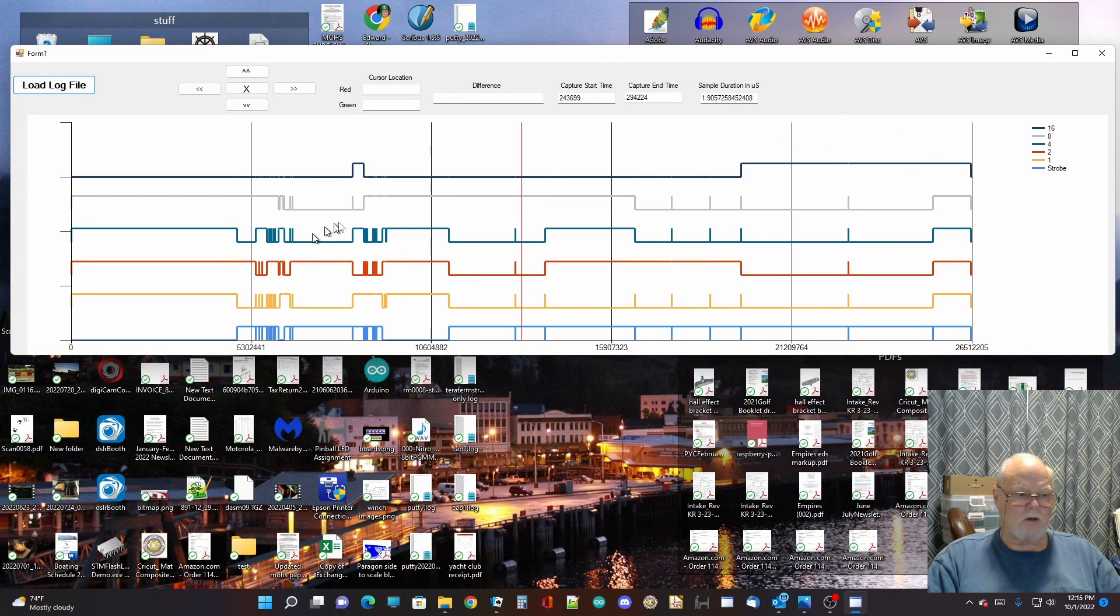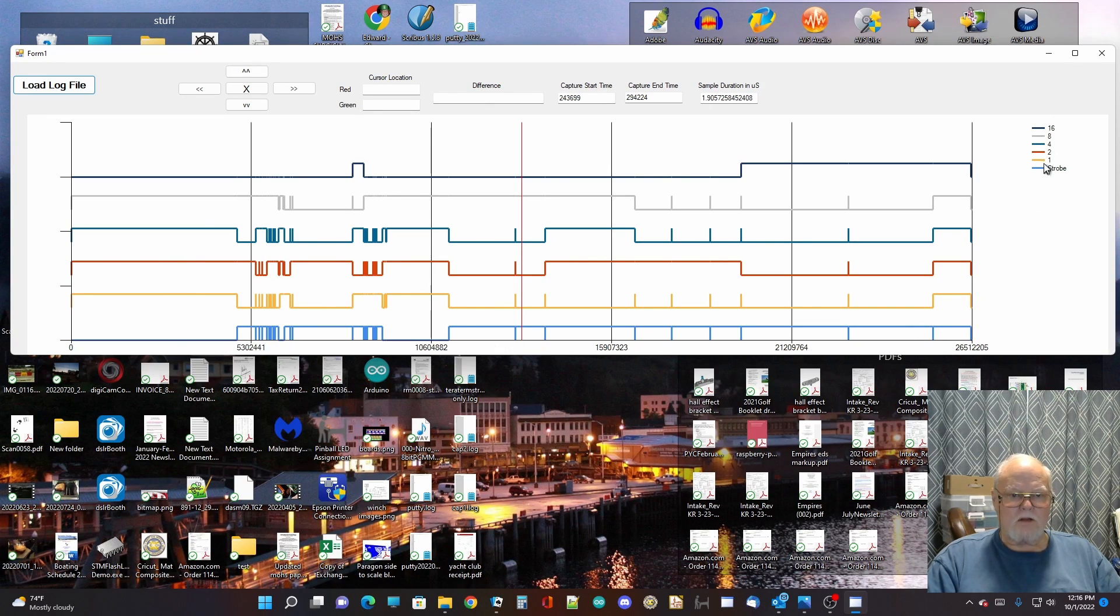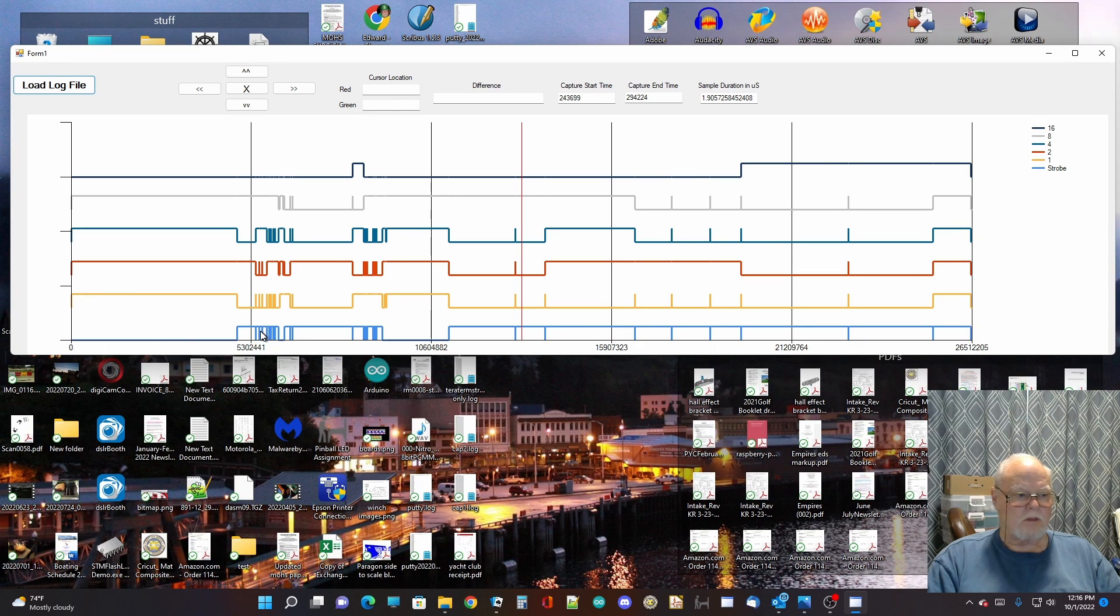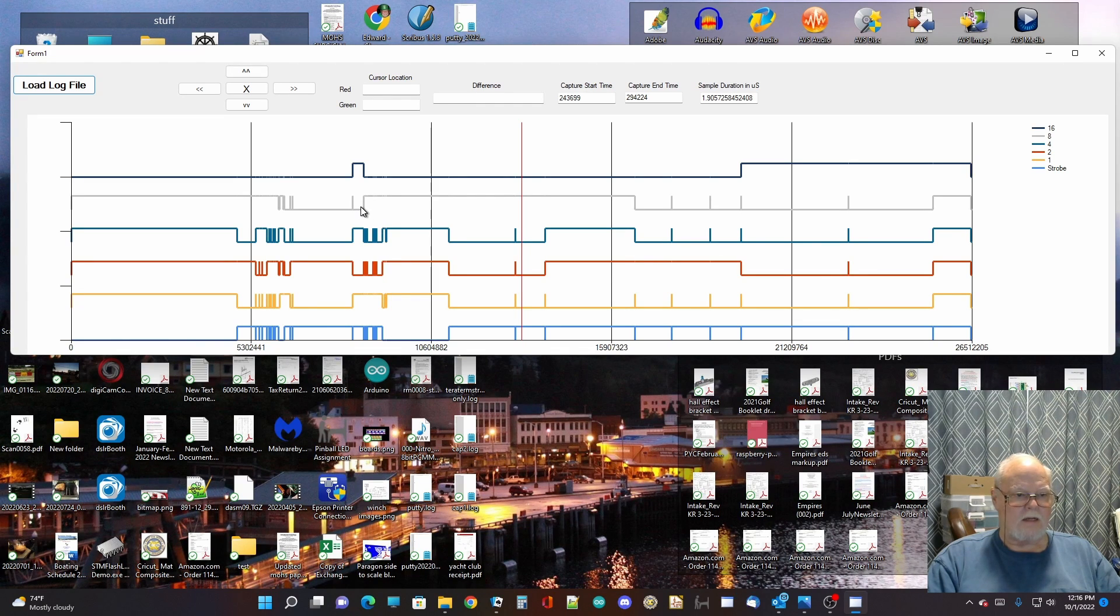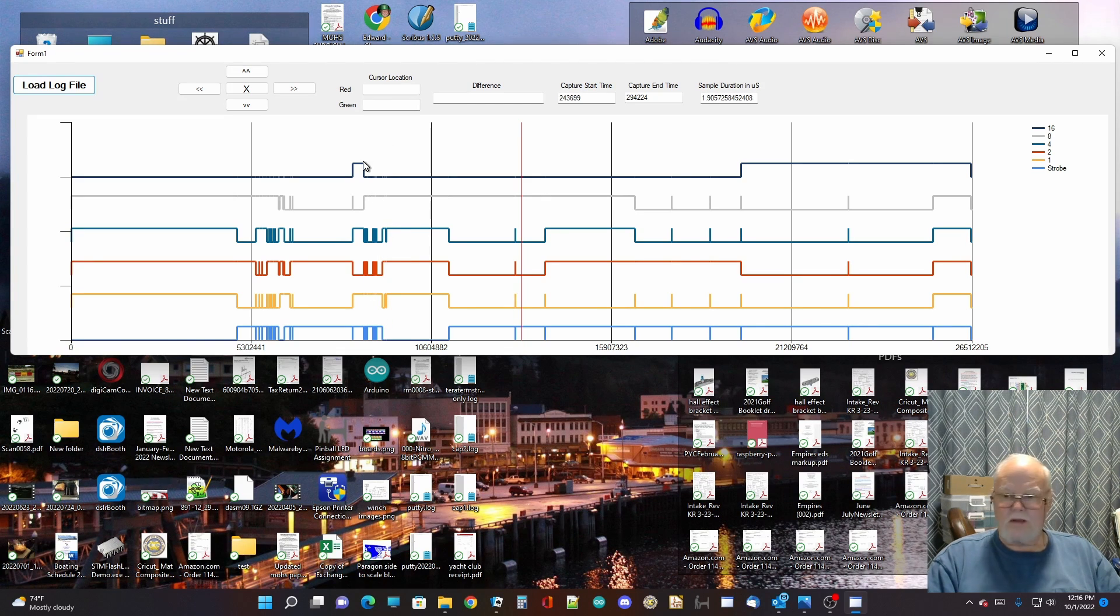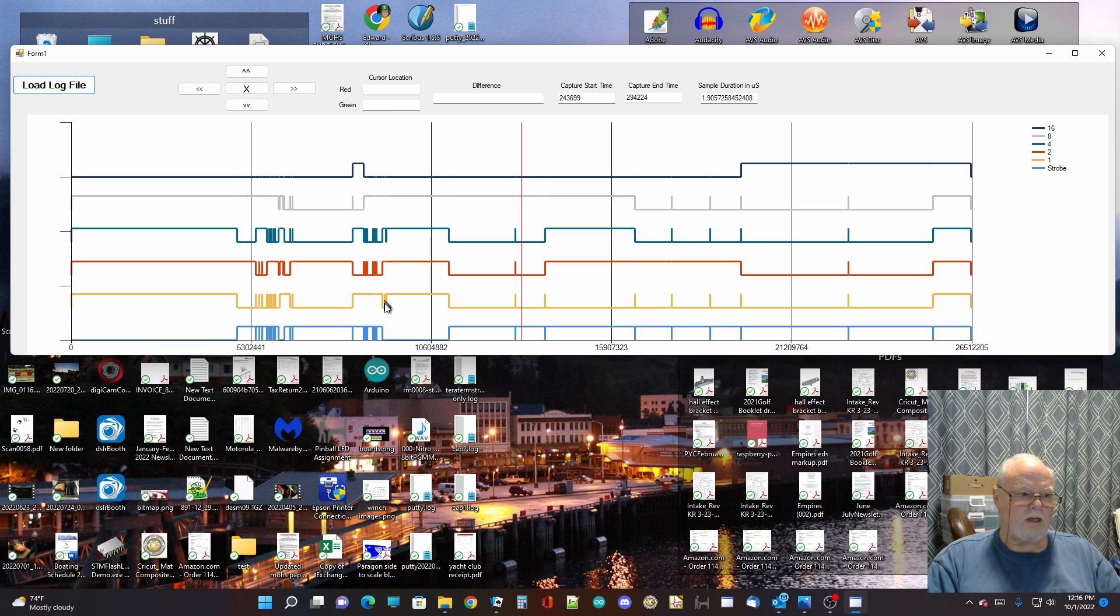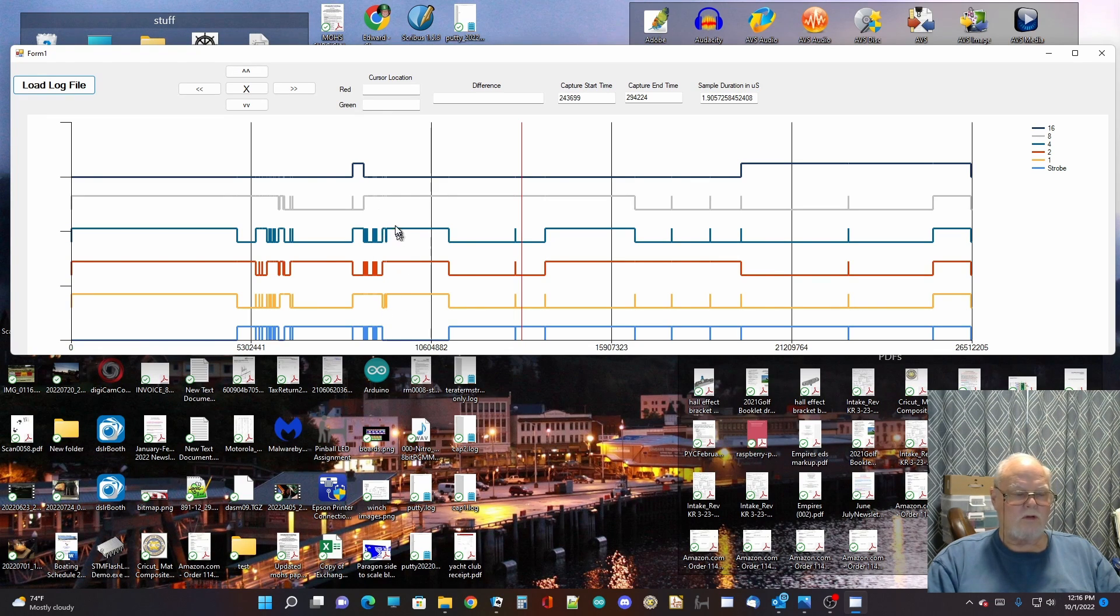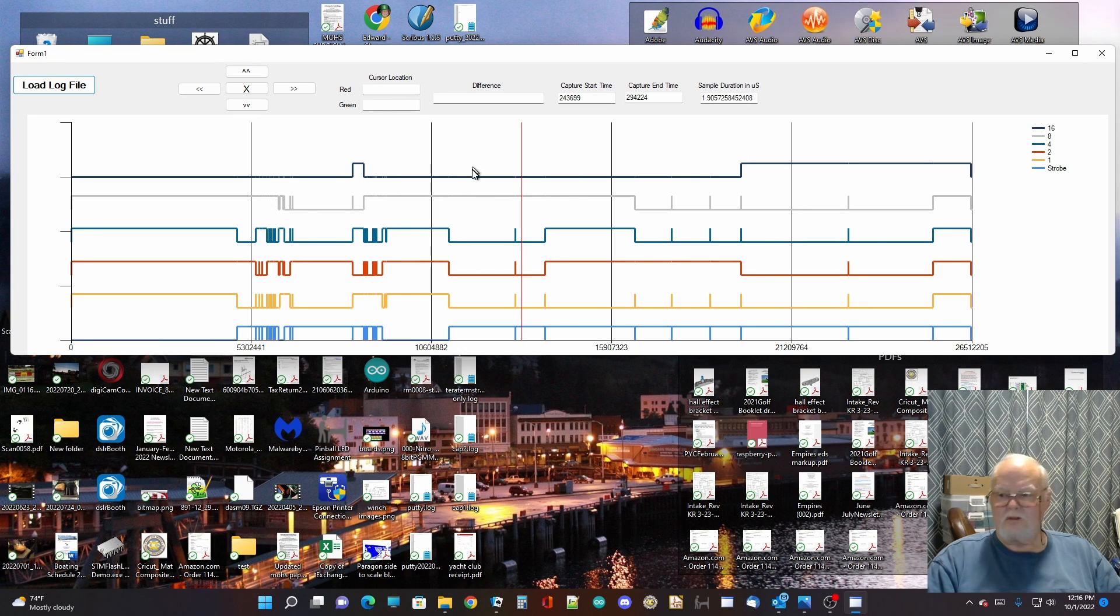So, a sample time is 1.9 microseconds, or about 2 microseconds. So, you can see here that this is the data. Now, if you look at the legend up here, the strobe is the bottom blue line. The next four lines up are the 1, 2, 4, and 8 line, which are equivalent to A, B, C, and D. And then the very top line is the E line. So, these four lines right here, A, B, C, and D, or 1, 2, 4, and 8, are used by both the solenoid driver and the sound card. And the top line is only used by the sound card.